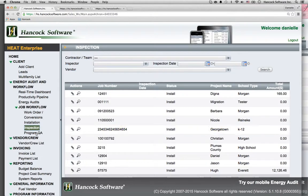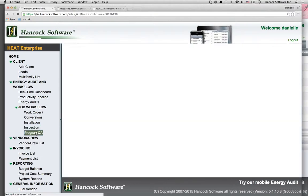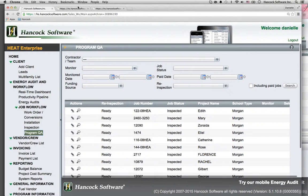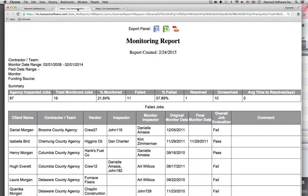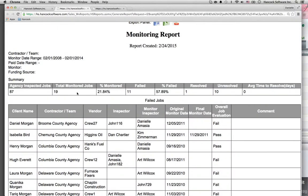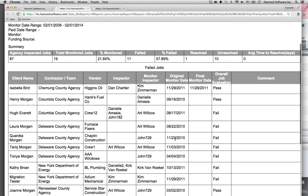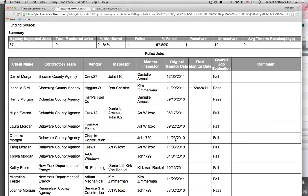Also, perform program-wide quality assurance. Search a date range, and you'll be able to see how many jobs you inspected, the failure rate, the percentage failure rate, and the cases resolved.